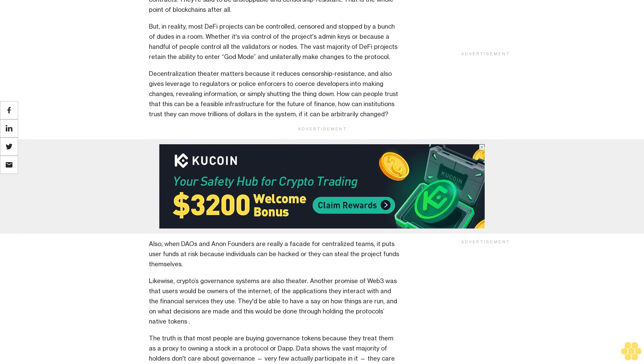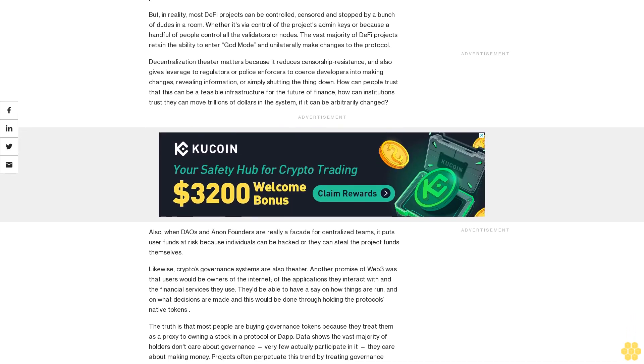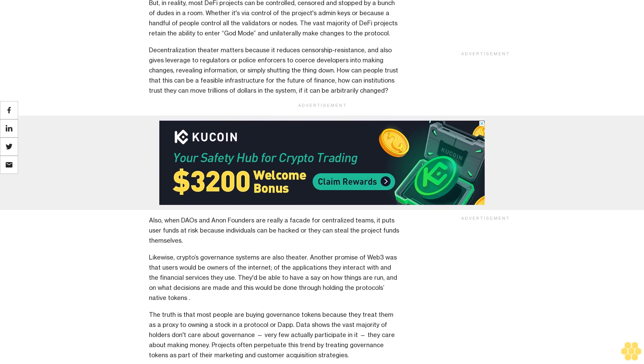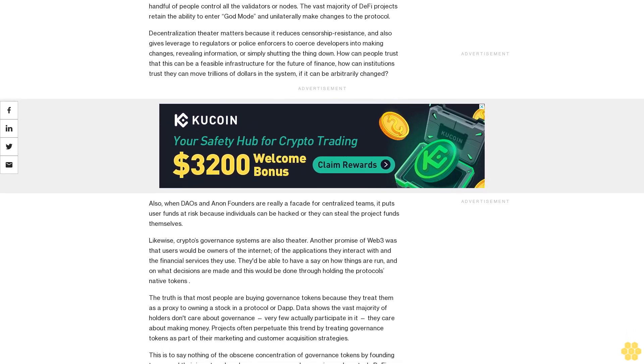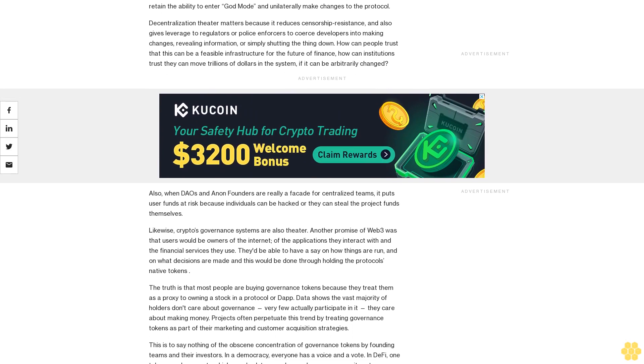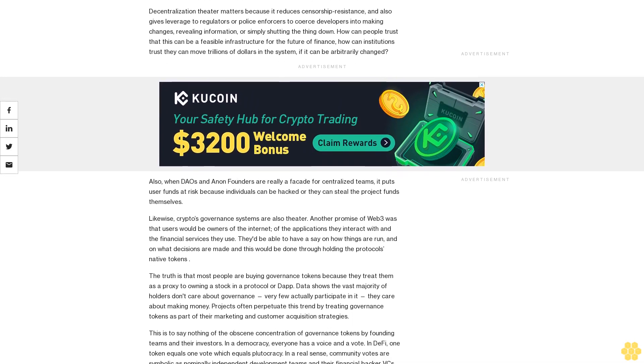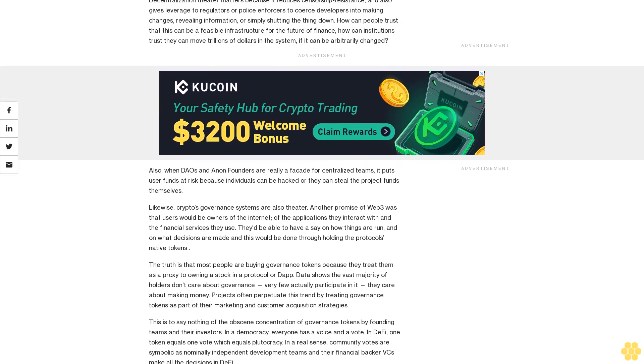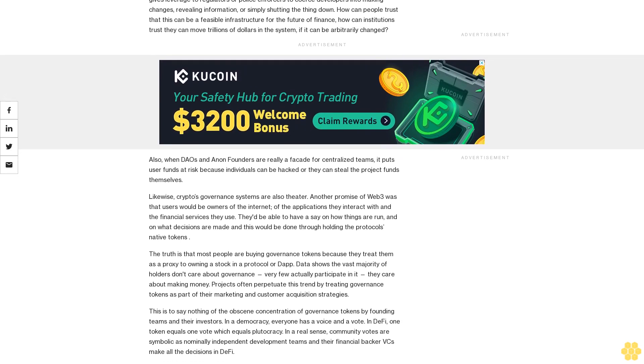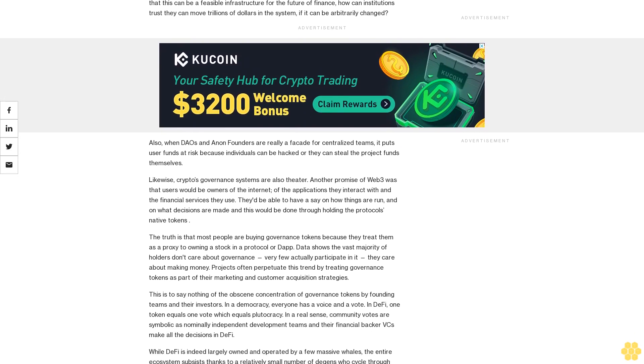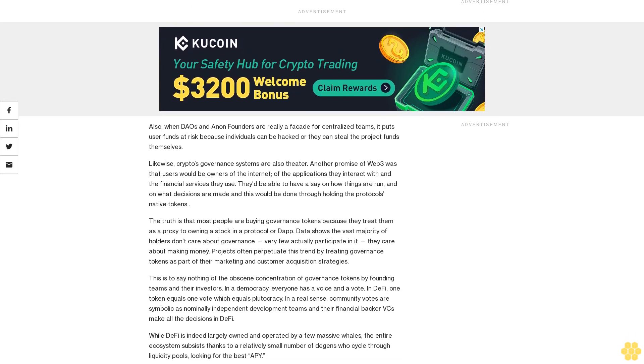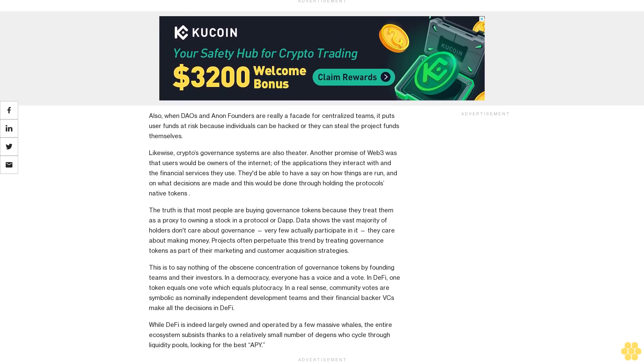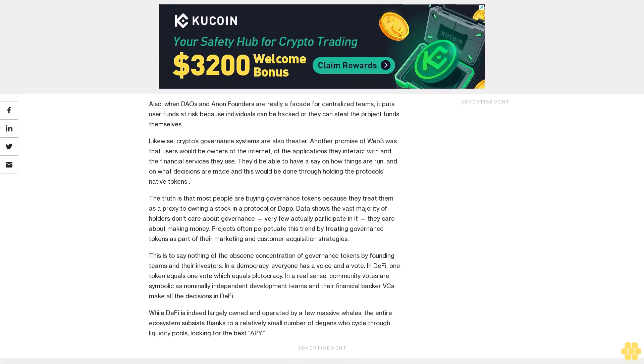Immutable, really? Developers are portraying so-called decentralized apps as immutable protocols, removing intermediaries and controlled fairly via pre-written rules embedded in smart contracts. They are said to be unstoppable and censorship-resistant—that is the whole point of blockchains after all. But in reality, most projects can be controlled, censored, and stopped by a bunch of dudes in a room, whether it's via control of the project's admin keys or because a handful of people control all the validators or nodes.